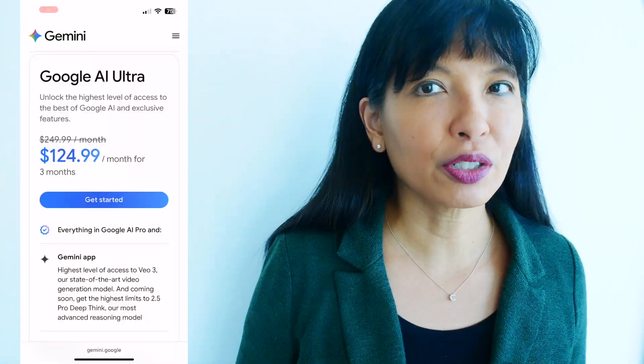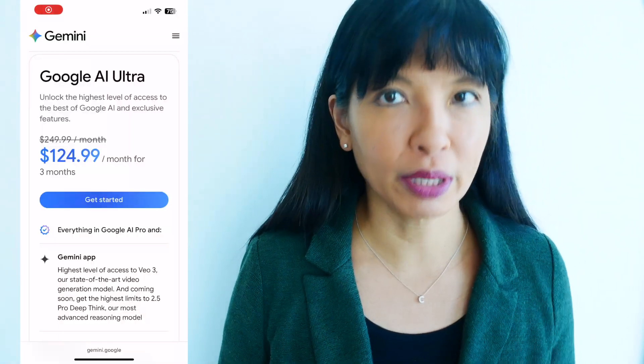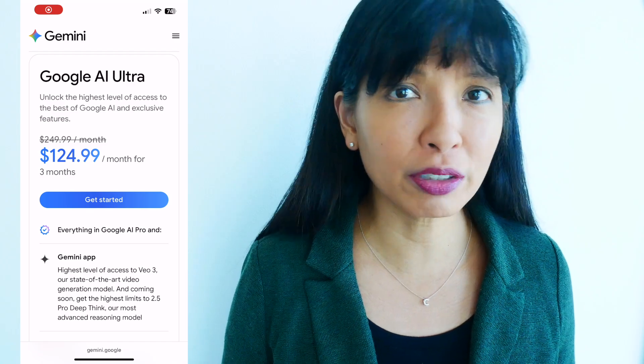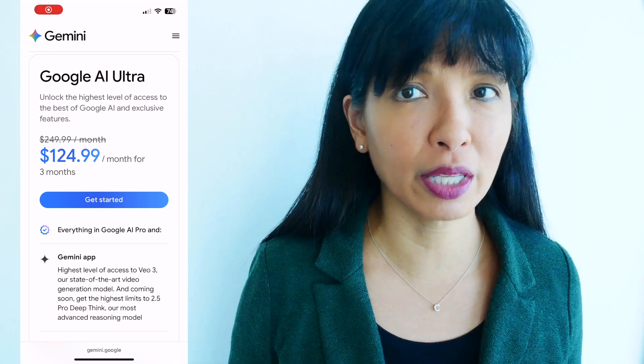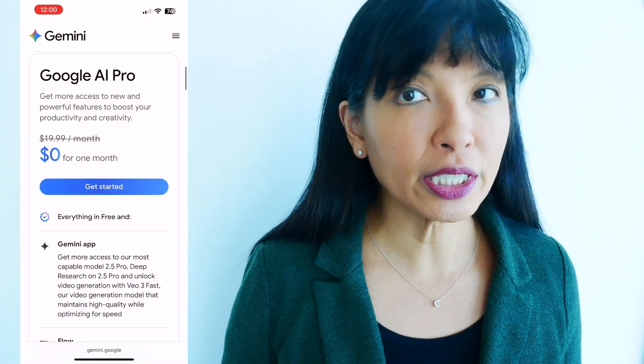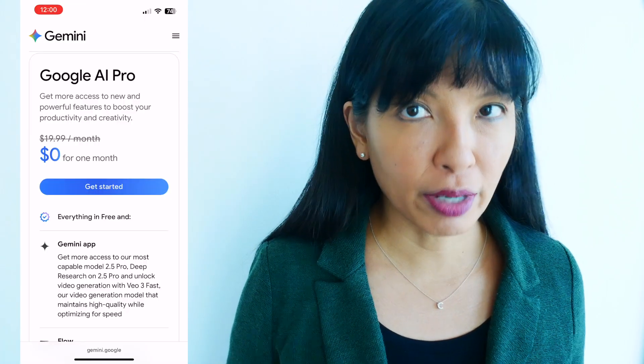Now, full disclosure. I'm on the Google One Ultra plan, which is currently about $250 a month. I actually got the Ultra plan for free for the first three months. There is also a $20 a month plan, but I haven't tried it. So this video is not going to be a comparison of what you get for $20 a month versus $250 a month.